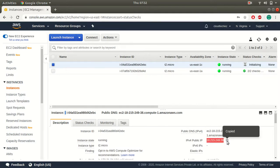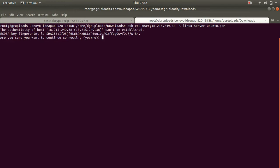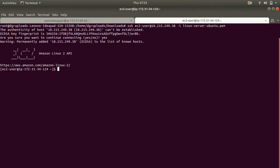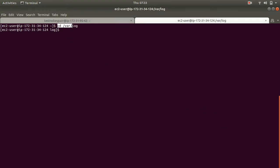So I'll connect to this instance. To connect your instance you can run the SSH command. Now this is my SSH command to connect my Linux instance. Once you are connected to the instance, this is the location you will have to go to check your logs.